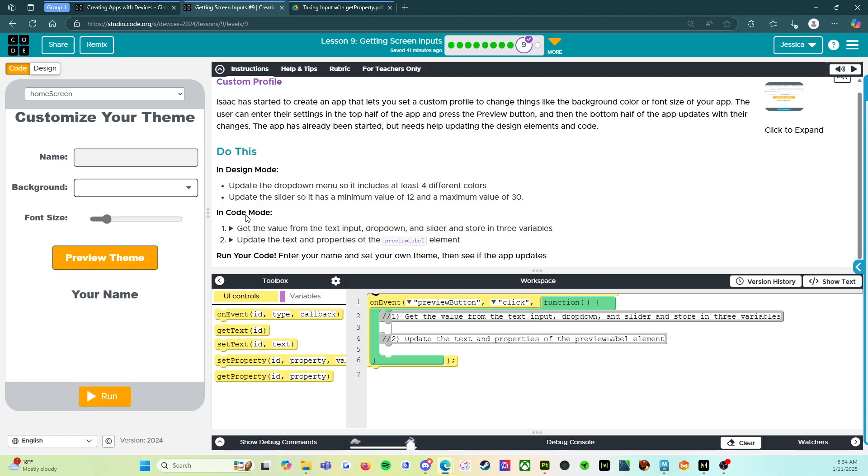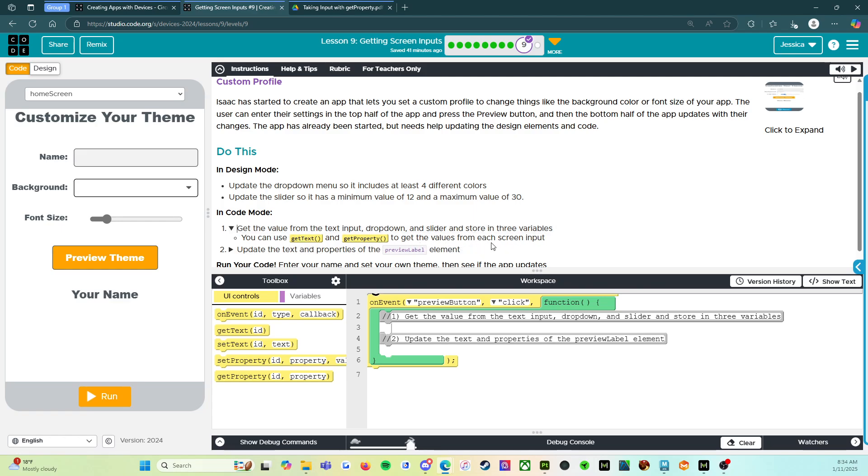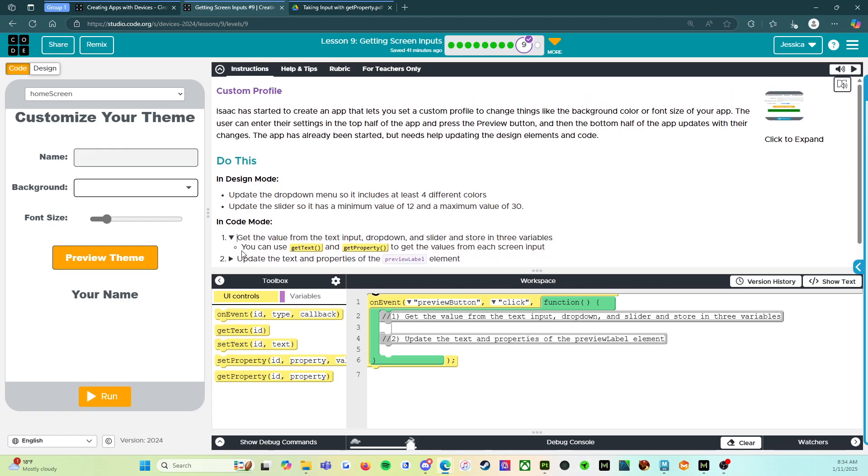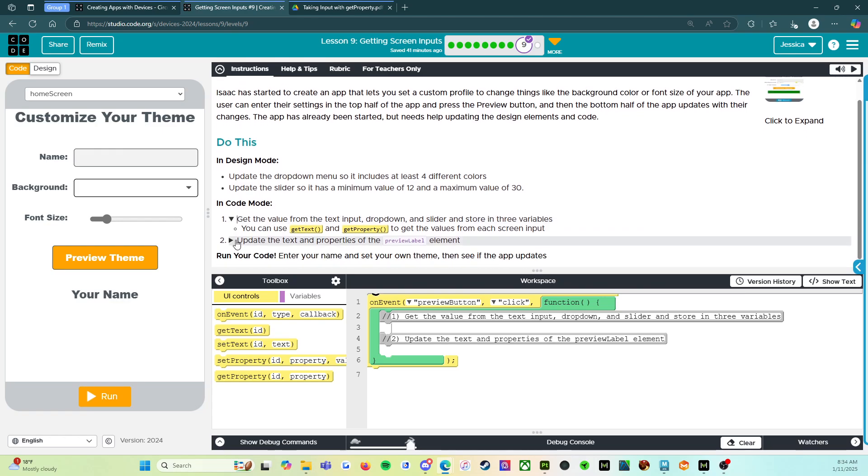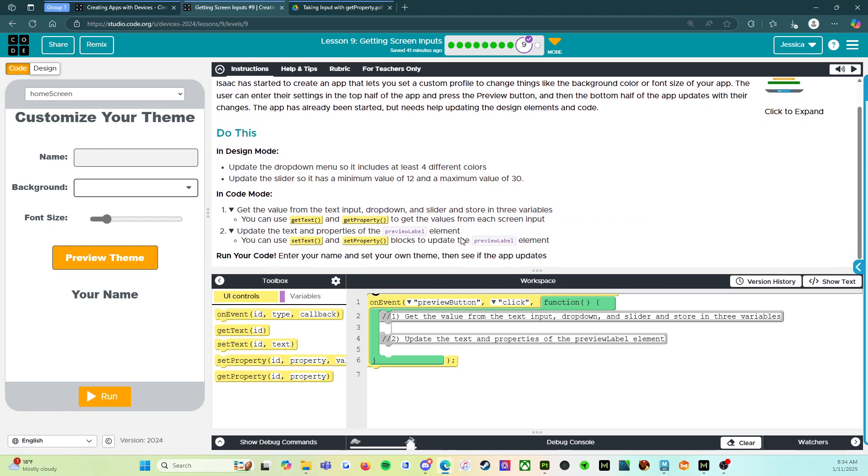In code mode, number one, get the value from the text input drop down and slider and store in three variables. You can use get text and get property to get the value from each screen input. Update the text and properties of the preview label element. You can use set text and set property blocks to update the preview element.